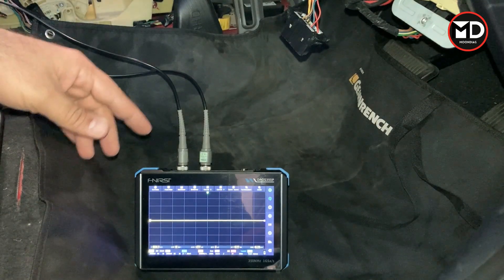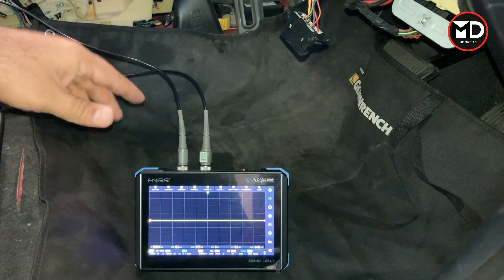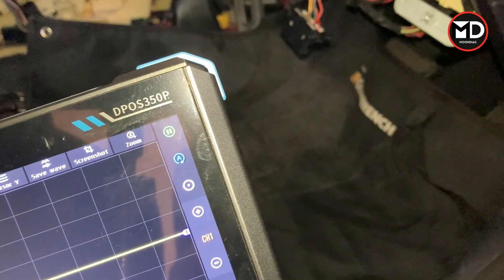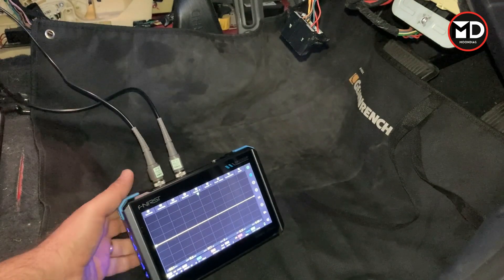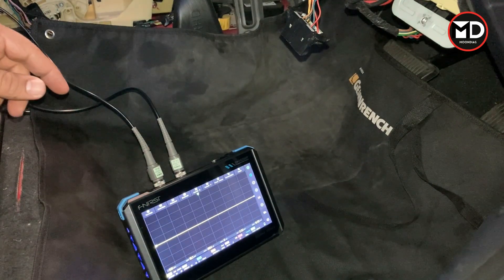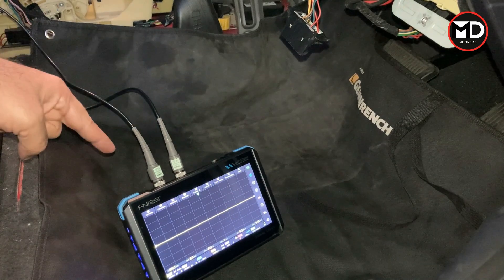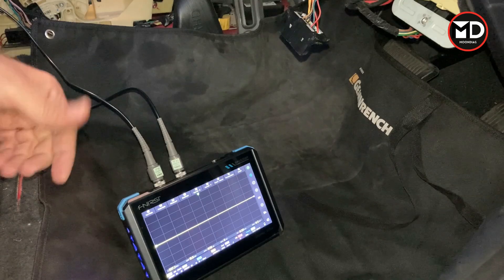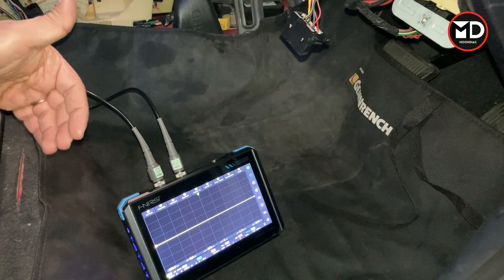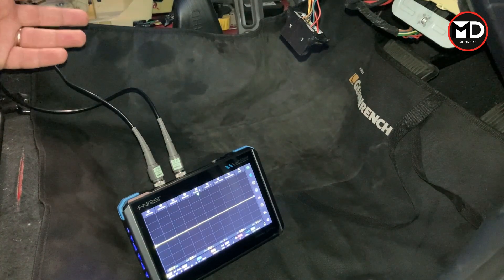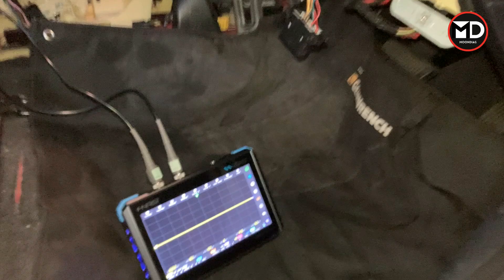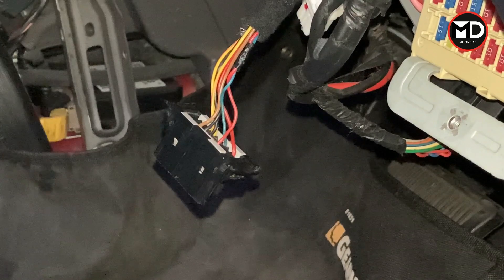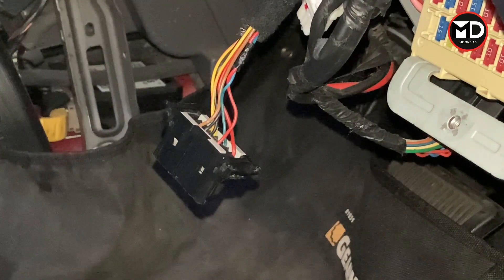This budget oscilloscope is from Fnirsi and this is the model. If you are interested to learn more about this oscilloscope, you can find the link in the video description. It's a two-channel oscilloscope, so it's going to be very helpful for me to do the diagnostic today because on the CAN bus we have two wires — actually a pair of twisted wires. For finding the CAN bus here on the OBD connector, we can locate the CAN bus as well.